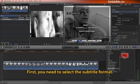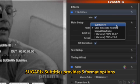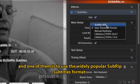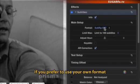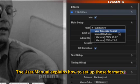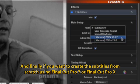First, you need to select the subtitle format. SugarFX Subtitles provides five format options, and one of them is to use the widely popular SubRip Subtitles format. If you prefer to use your own format, then select the user timecode or the manual keyframe formats. The user manual explains how to set up these formats.